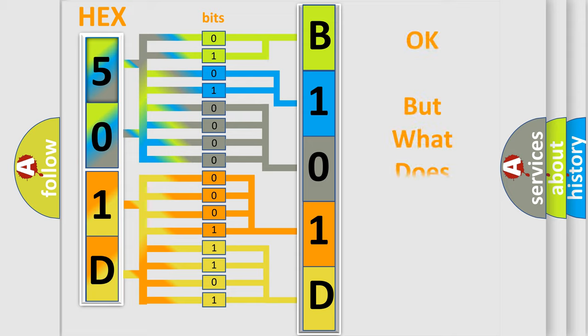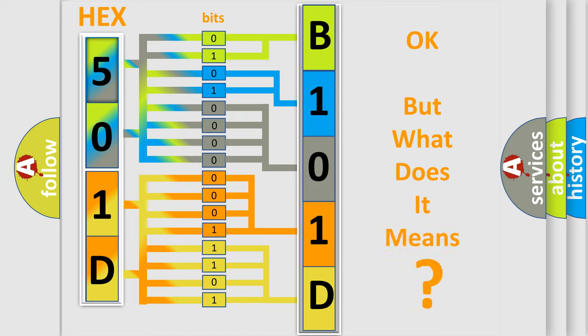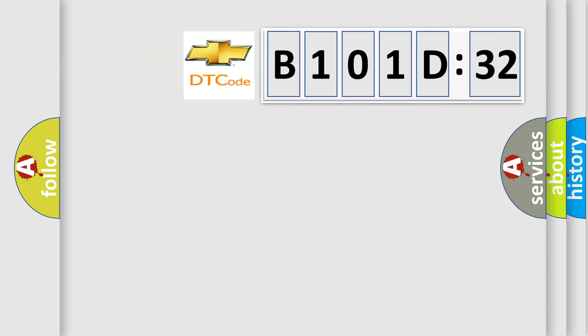The number itself does not make sense to us if we cannot assign information about what it actually expresses. So, what does the diagnostic trouble code B101D32 mean for Chevrolet car manufacturers?